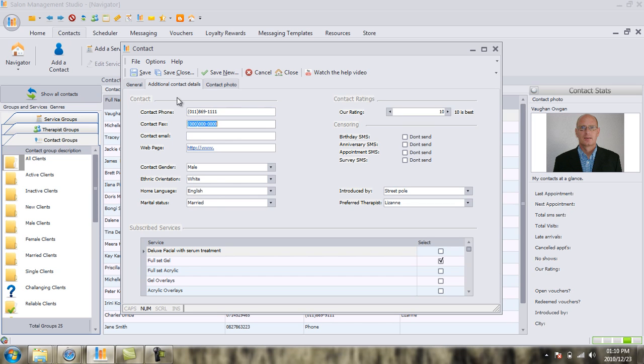Remember, the more information you have on your client, the more in control you are of the purchasing relationship. If your client has a fax number, get it and put it in. In this instance, let's put in another number over here. Let's say 1112. Now we've got our client's fax number.